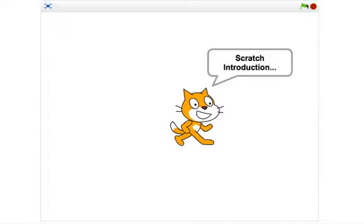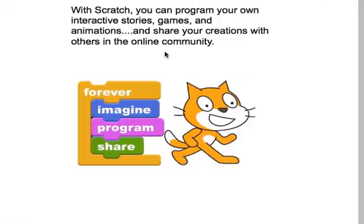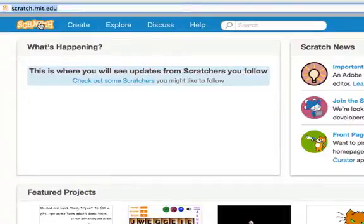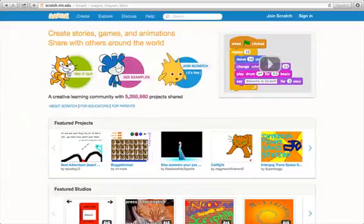Here we go now. Scratch introduction — your orientation. Enjoy. Scratch at MIT.edu is where it's at, to make a game for Scratch.